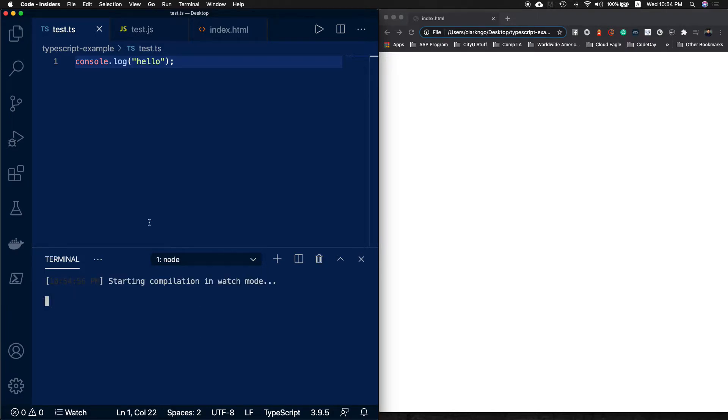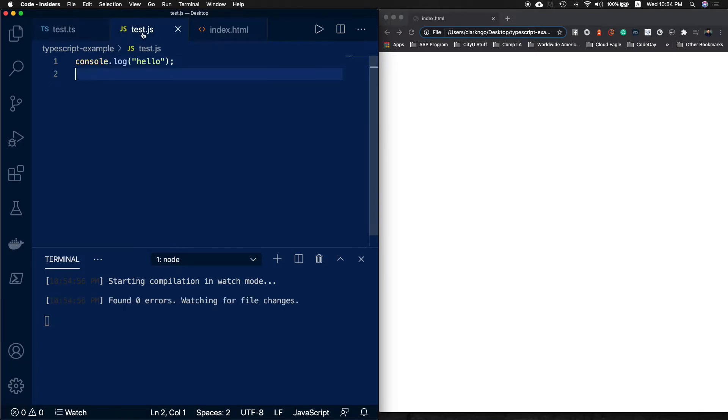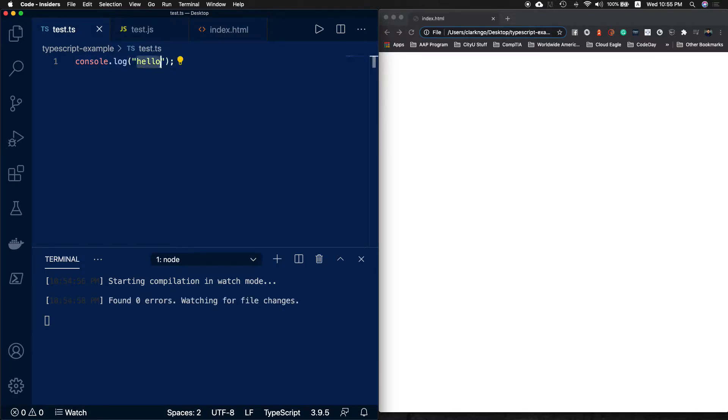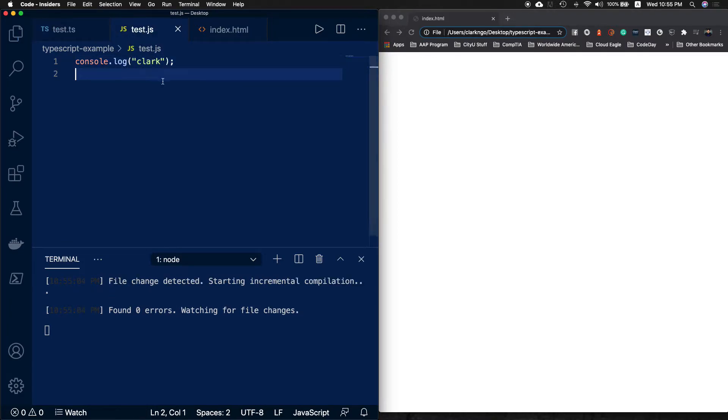What this basically does is it will compile to JavaScript as you can see. Now if I change this to my name and hit save, it goes here as well. Usually we do tsc and then node test.js, but to make it easier, let's just output this to the browser.